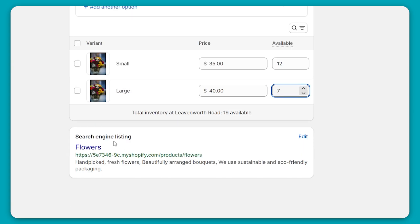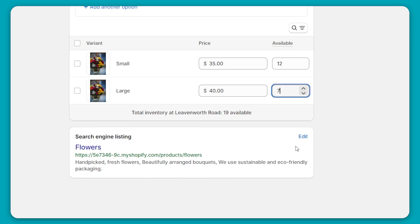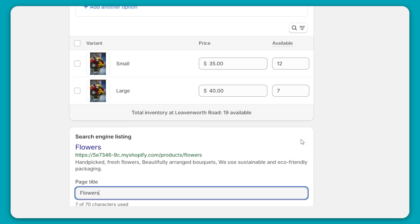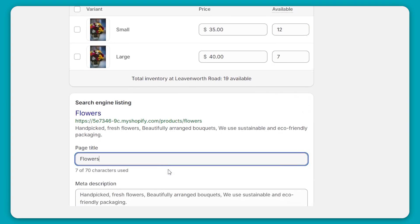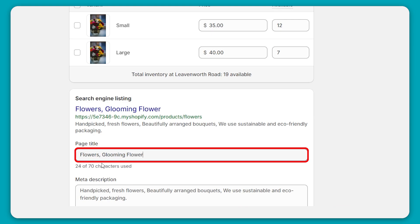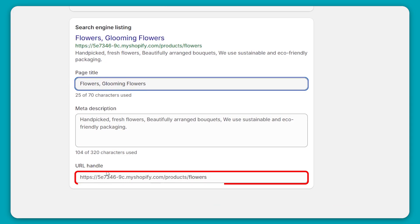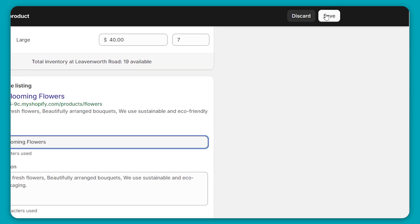And lastly, we have the search engine listing, which is basically how people are going to find your product page when they look you up on Google or any other site. So you'll click on edit over here. And here you'll want to put in anything like keywords or anything that will really make you rank higher. So for example, I'll put flowers and then my store's name glooming flowers. So whatever it is, and then here down, you have your URL code. So once you're done, we'll just go up to the top right and click on save.